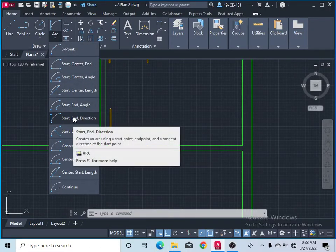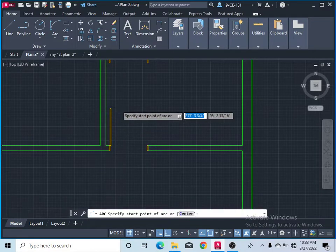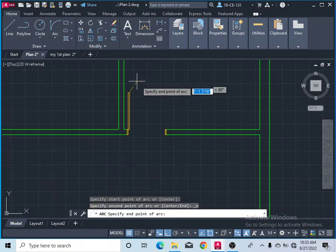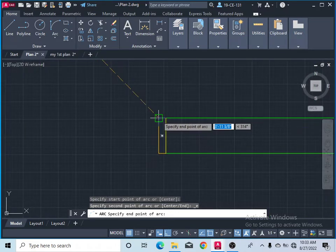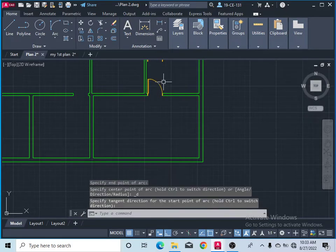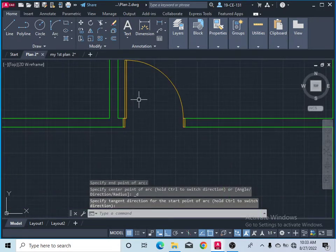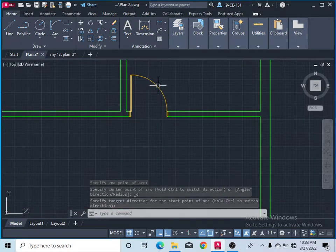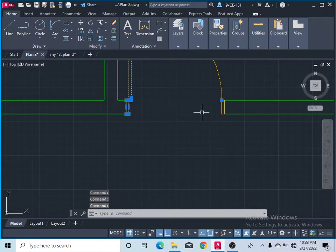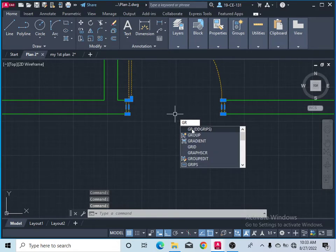After that, take the arc command using start, end, direction. Click here to specify the first point as the start, then this point as the end, and show the direction. Now you can see the door swing arc is drawn, and the door is complete.